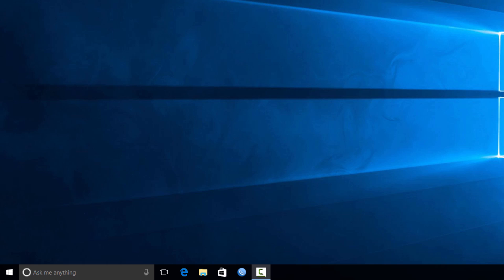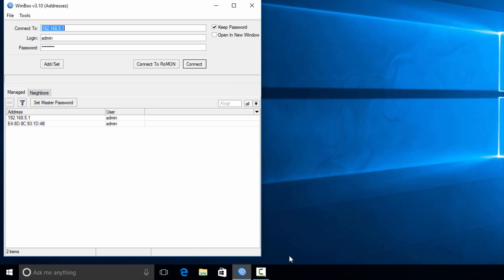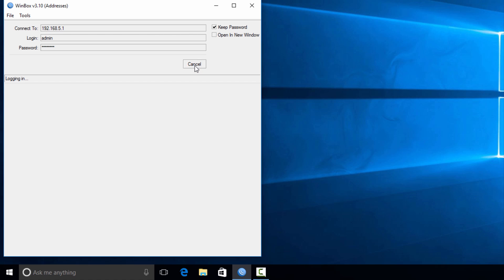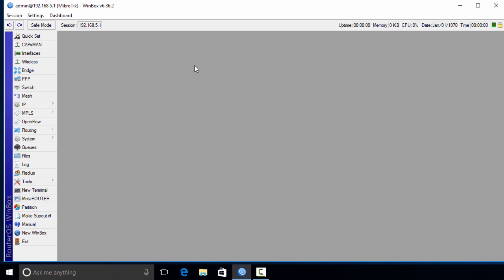Hi guys, in this tutorial I'm going to show you how to upgrade the firmware. The first thing you need to do is connect to your router, and then you're going to go to System.